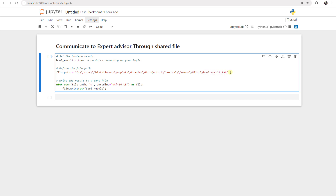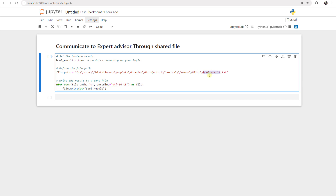In this folder we want to open a text file and the name is 'book_result'. Then we run this part of the code to write something in book_result.txt. We say: with open(file_path, 'w', encoding='utf-16-le') as file, and then file.write(boolean_result). The encoding should be UTF-16LE — I will show you why at the end of the video.